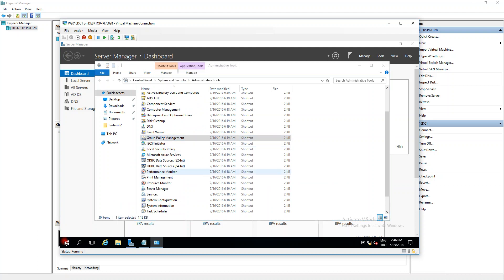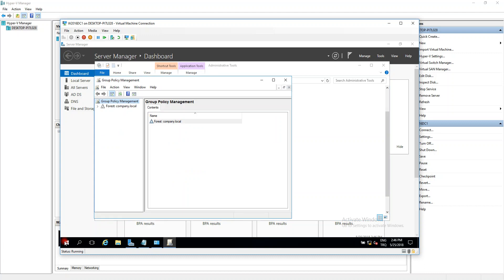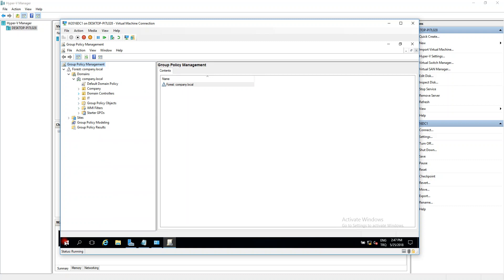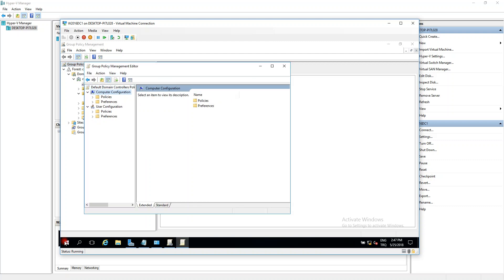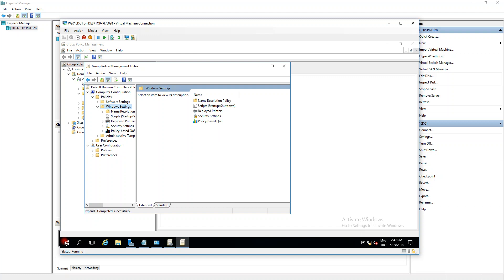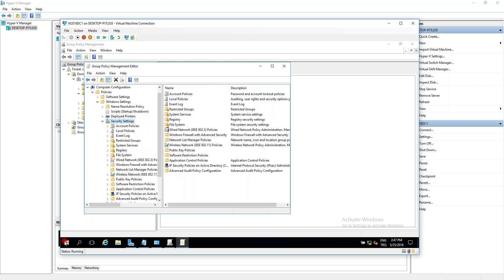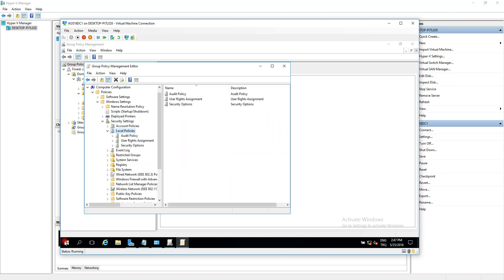Open Group Policy Management. Navigate to Domain Controllers, then Default Domain Controller Policy, and click Edit. Go to Computer Configuration, then Windows Settings, then Policies, Windows Settings, Security Settings, Local Policies, and then User Rights Assignment.